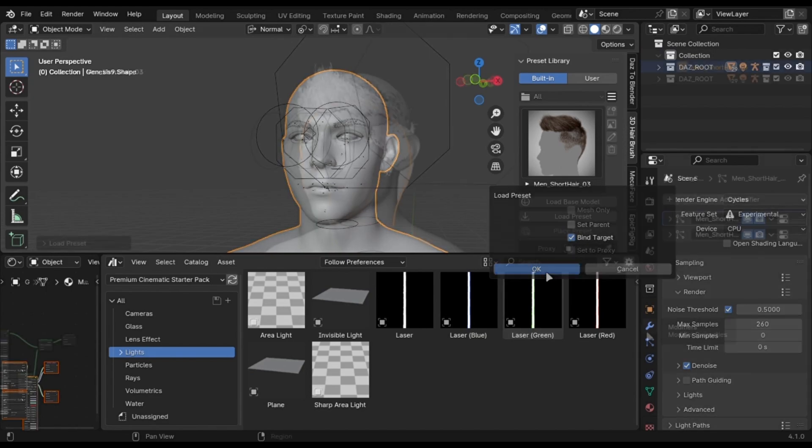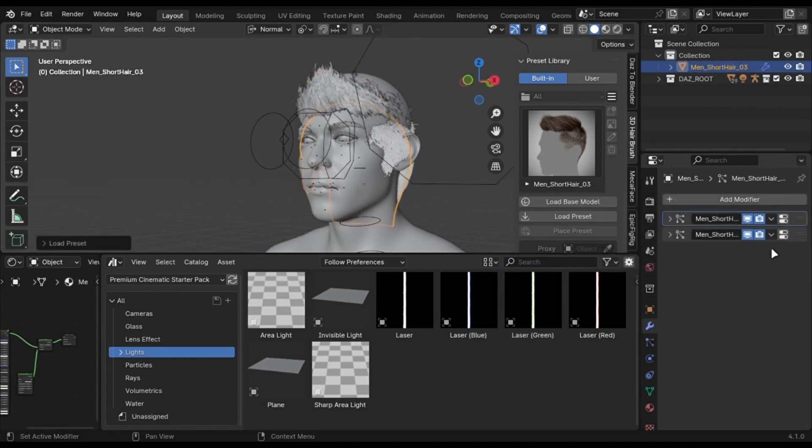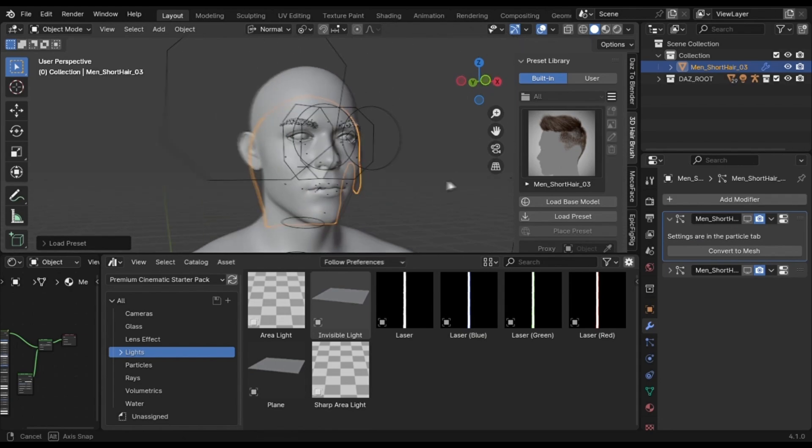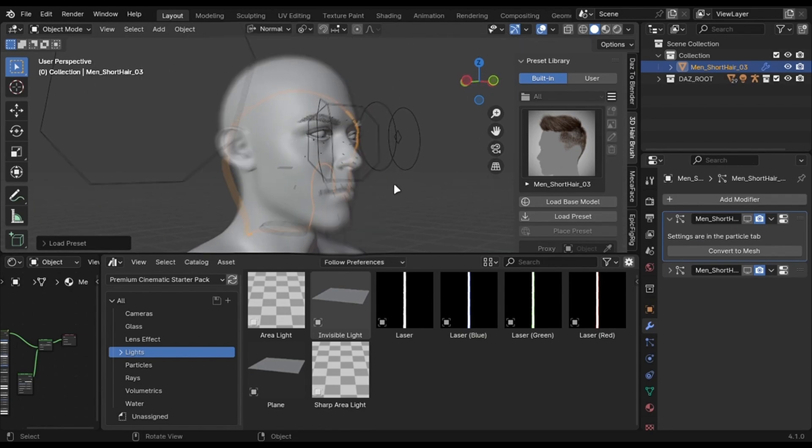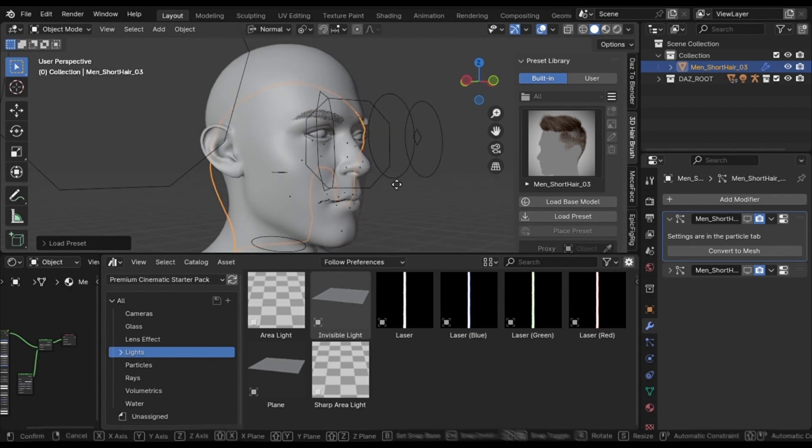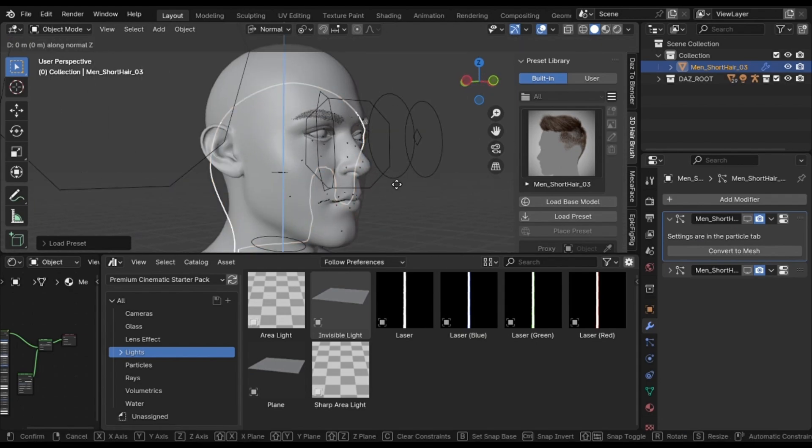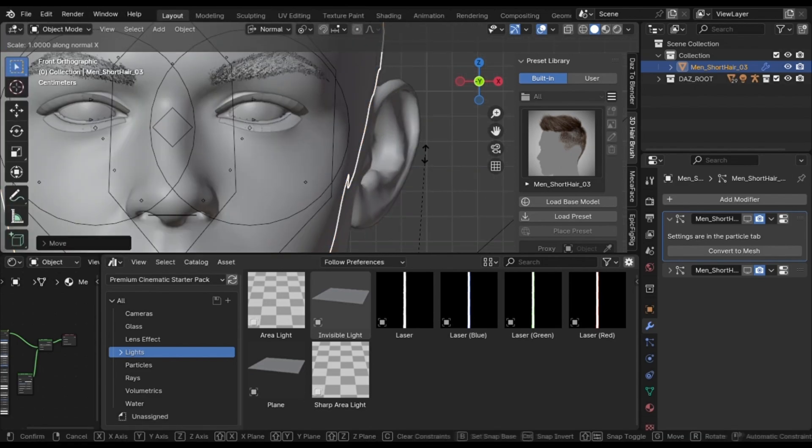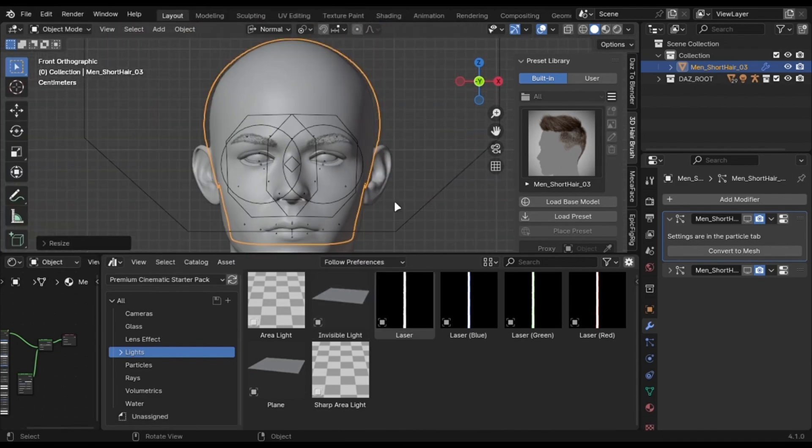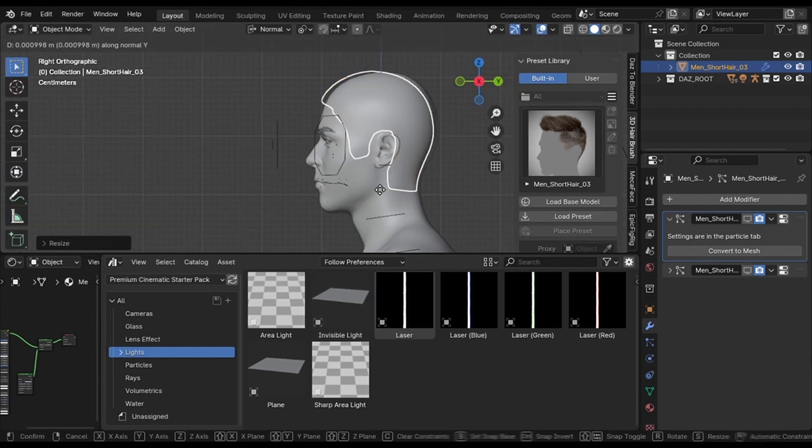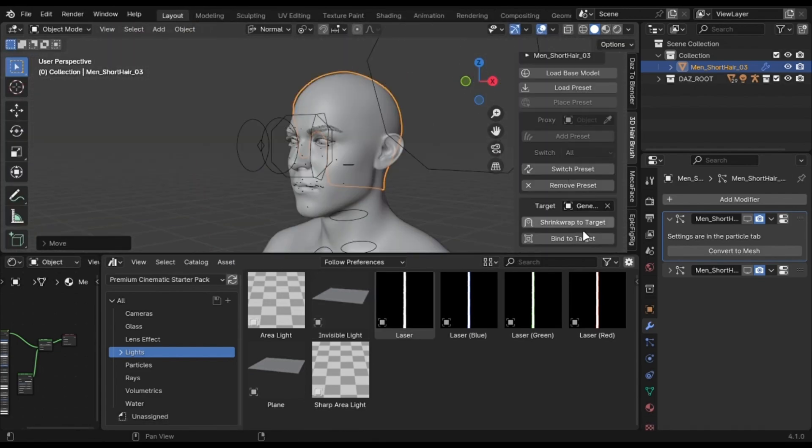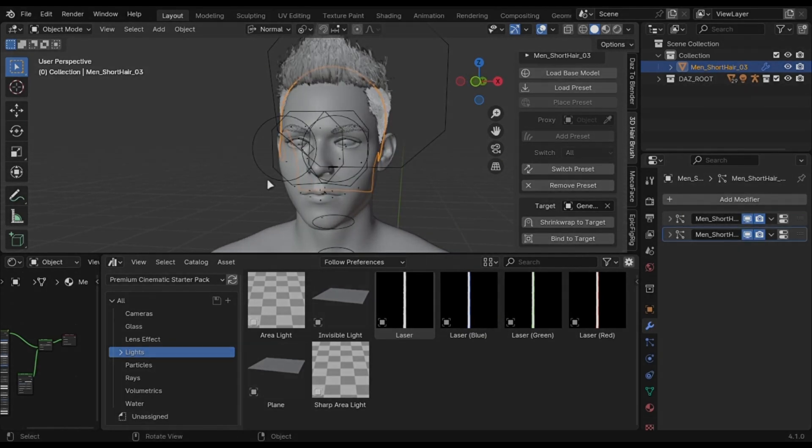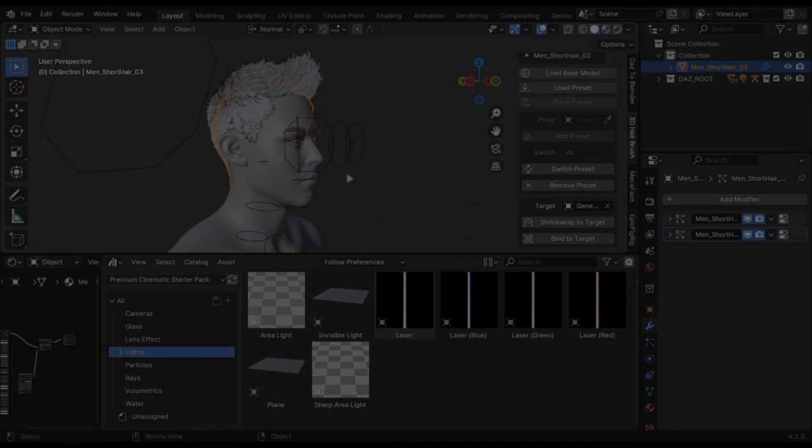Now in the Modifier tab, uncheck all of these for now. Move the base mesh near to the head. After that, scale it slightly if you want to. When done, just select the mesh in this box and click this button. Enable the hair back and you can see the result.